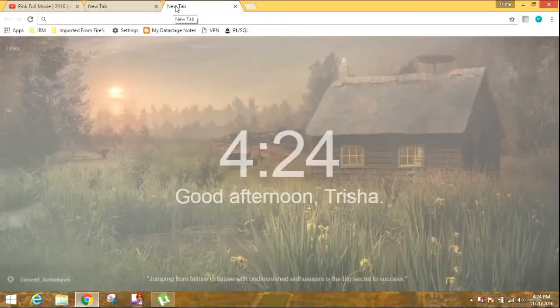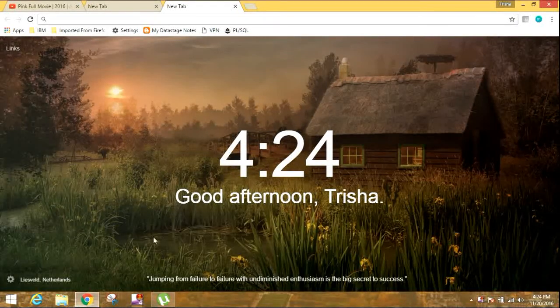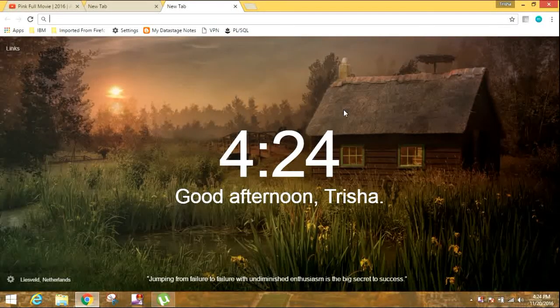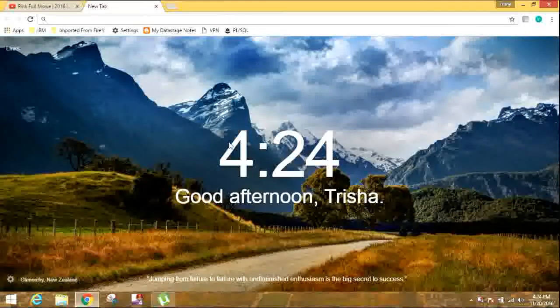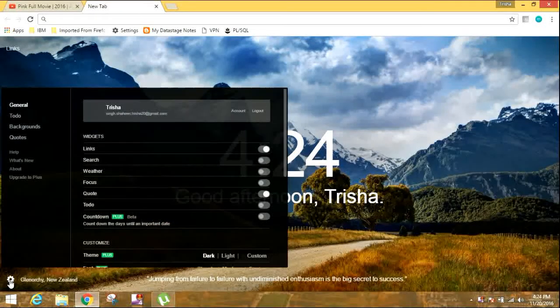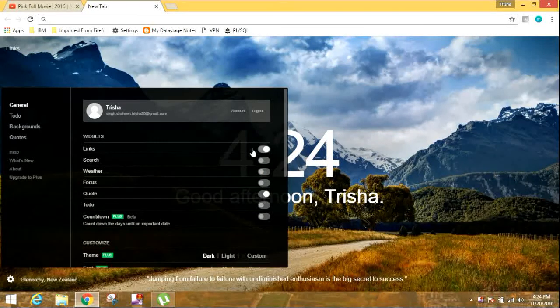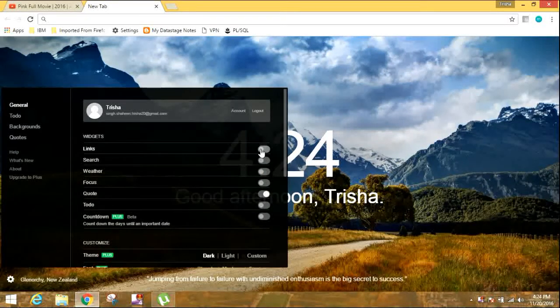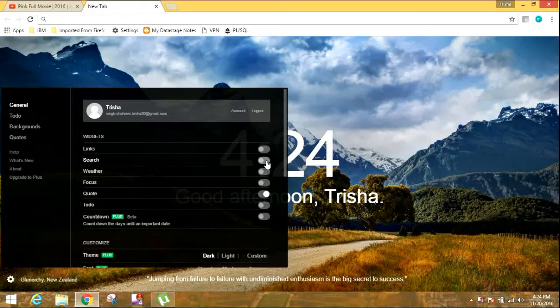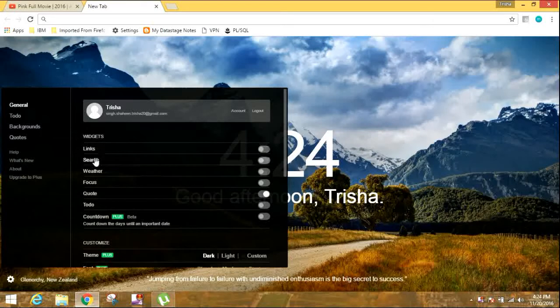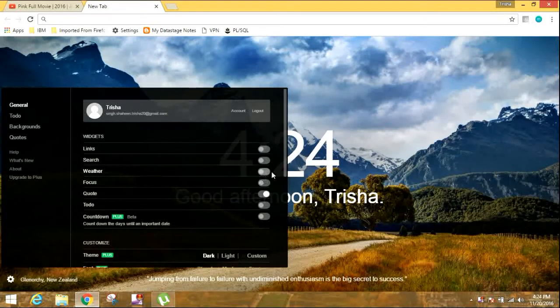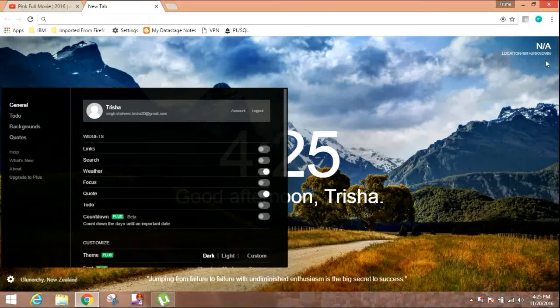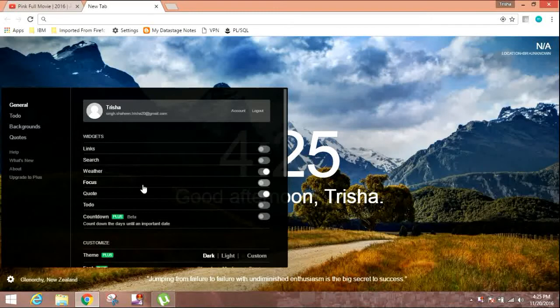See, whenever you open, the wallpaper changes. So I'll be telling about some settings. So here are some widgets - the links, search option. You can see then the weather. When you enable it, you can see it in the corner, your weather location and all.